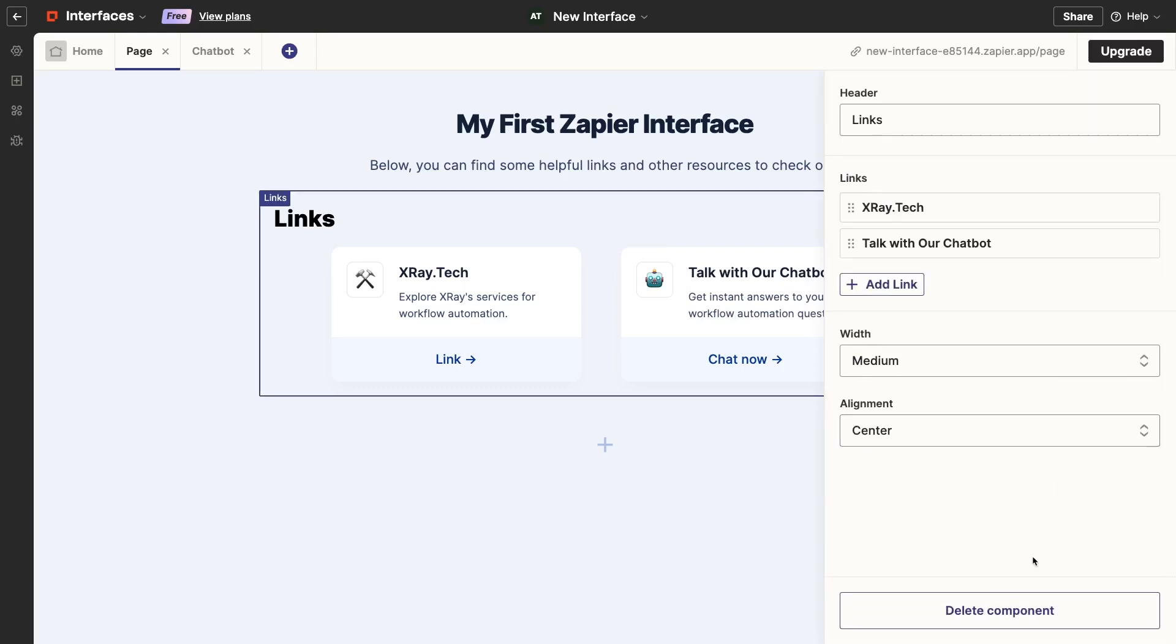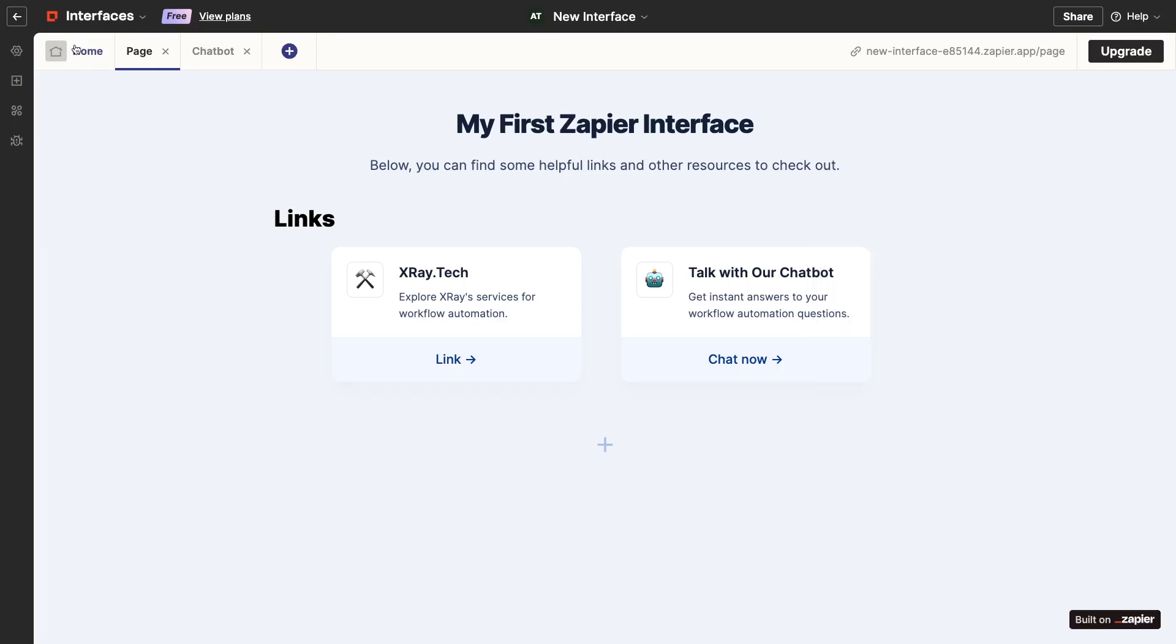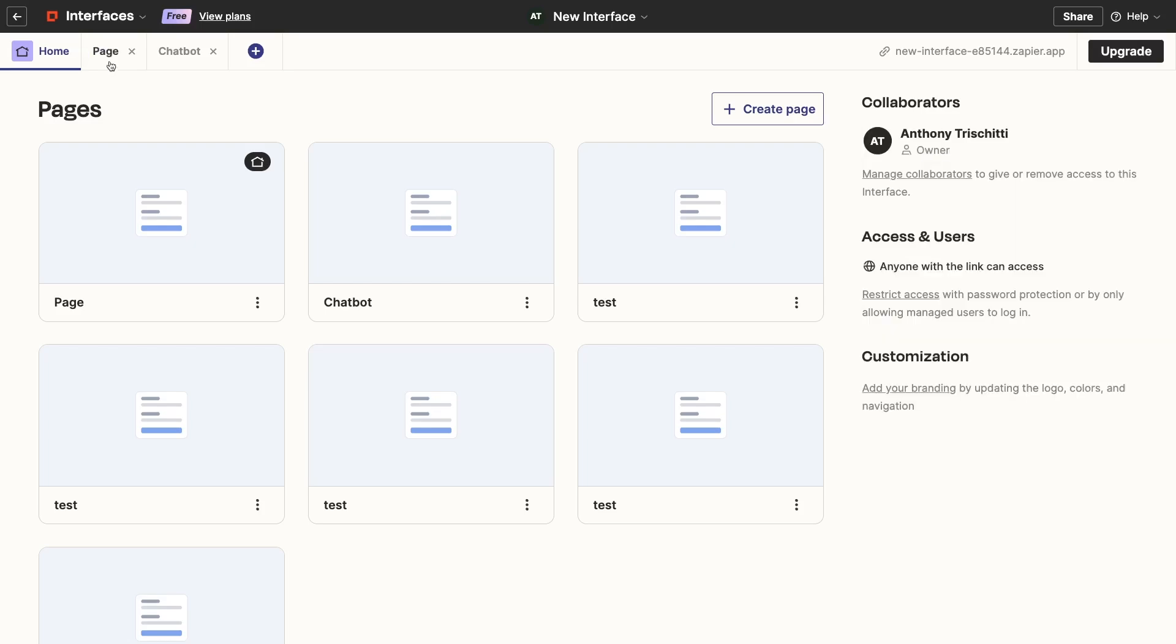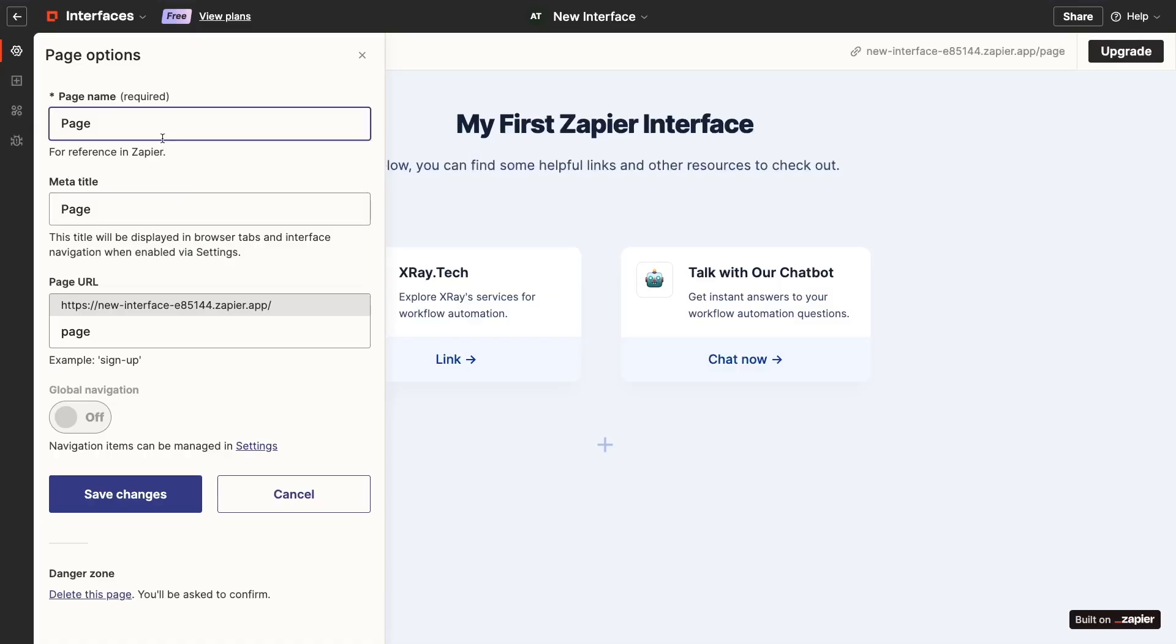Great! Now we can easily navigate to the chatbot page from the home page of our interface. However, the name Page isn't exactly descriptive. I'll click on Home to go back to the Interface Builder home screen, and rename the first page to Interface Home for clarity.